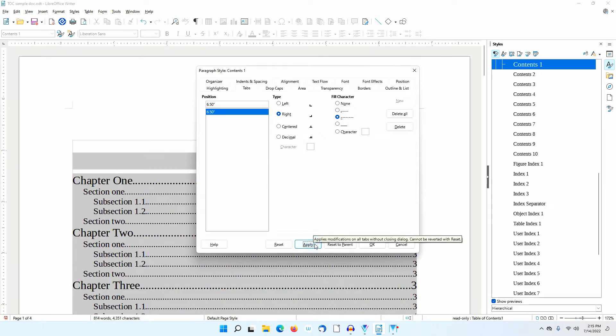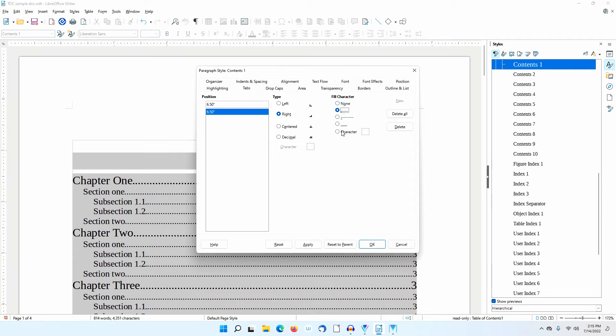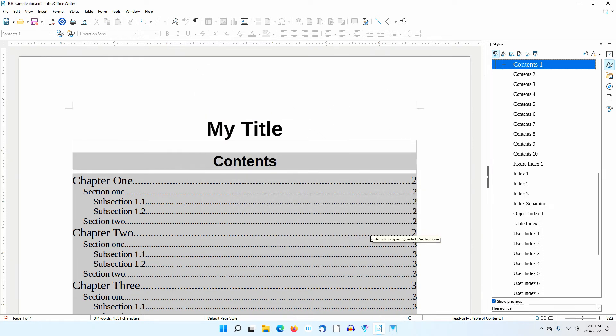Nothing changed. I'll explain shortly. Before closing the dialog, I'll change the fill character back to dots. I'll click OK.